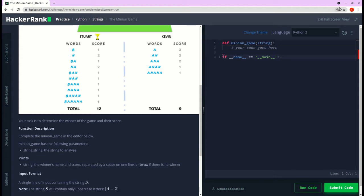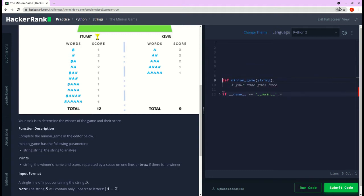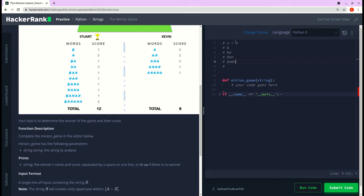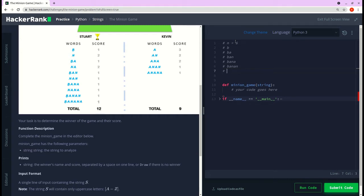To find all possible substrings, let me write down the logic. Taking 'banana' as the example — it has six characters, so n equals six. The first substring starts from the first letter, the second from the second letter, the third covers the first, second, and third letters, and so on, giving us all substrings starting with 'b', then 'a', then 'n', etc.